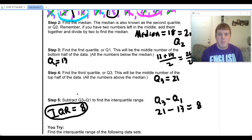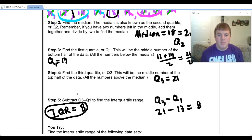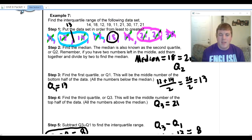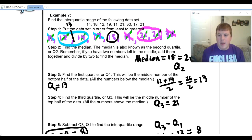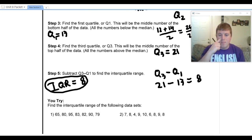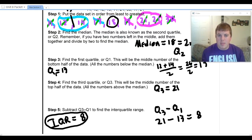To summarize: first, put the numbers in order and find the median. Once you find the median, find the middle of the top half and the middle of the bottom half — those give you Q1 and Q3. Then subtract Q3 minus Q1 to get the IQR. Now let's talk hypothetically.